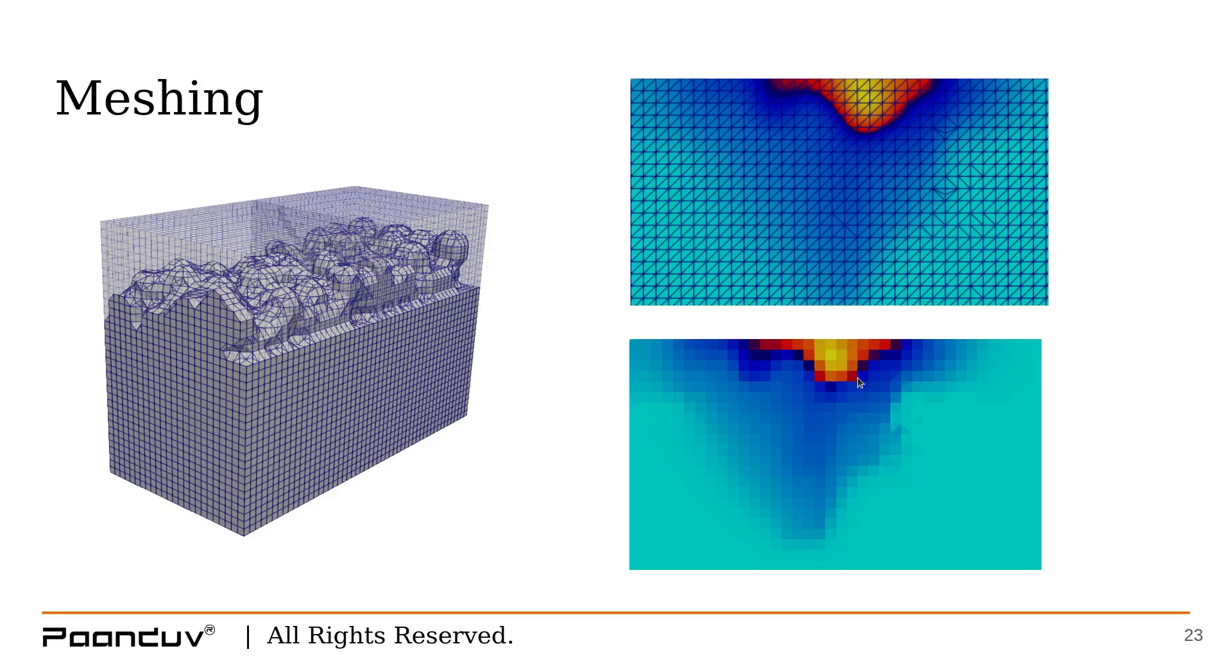The cell size should be small enough so that the smoother gradient of the properties can be calculated between each cell. Larger cell size does not hold good for straight line approximation and gives inaccurate solution.